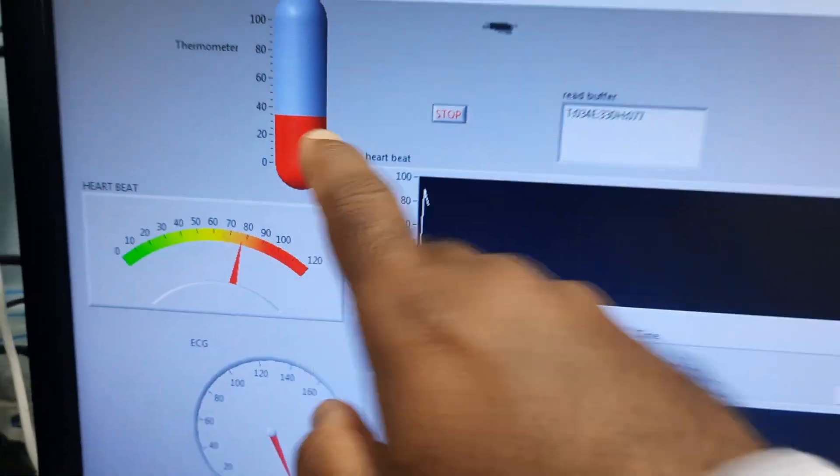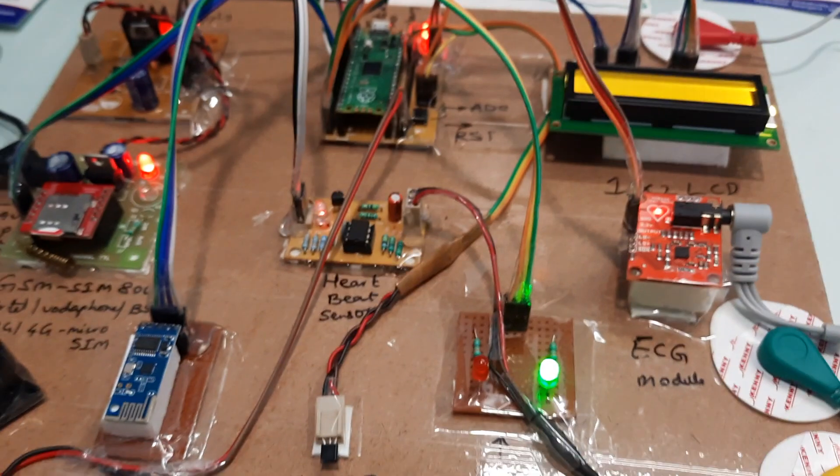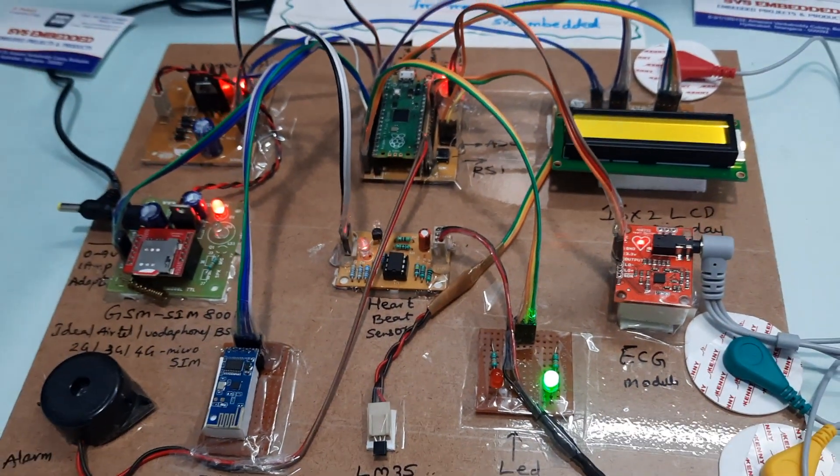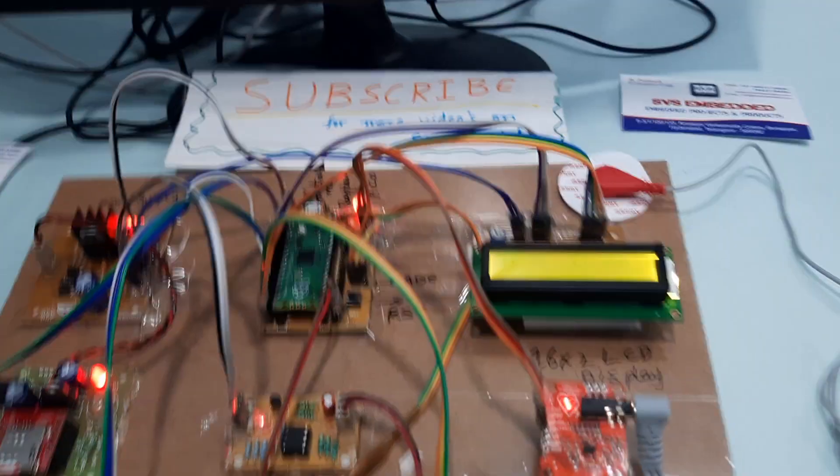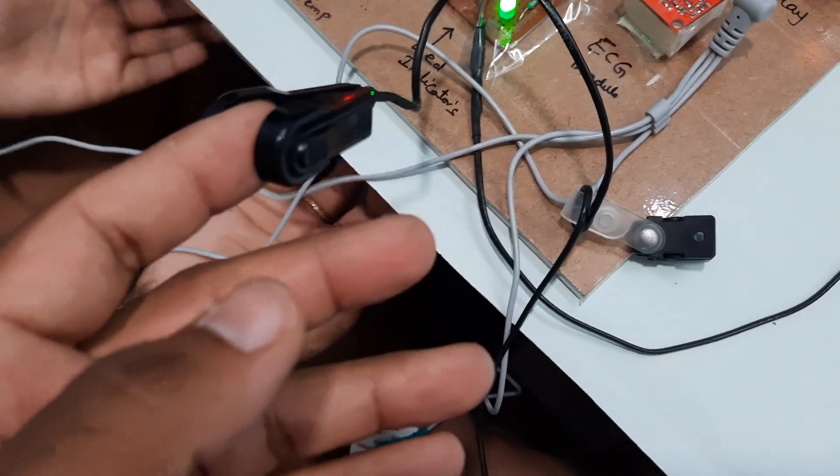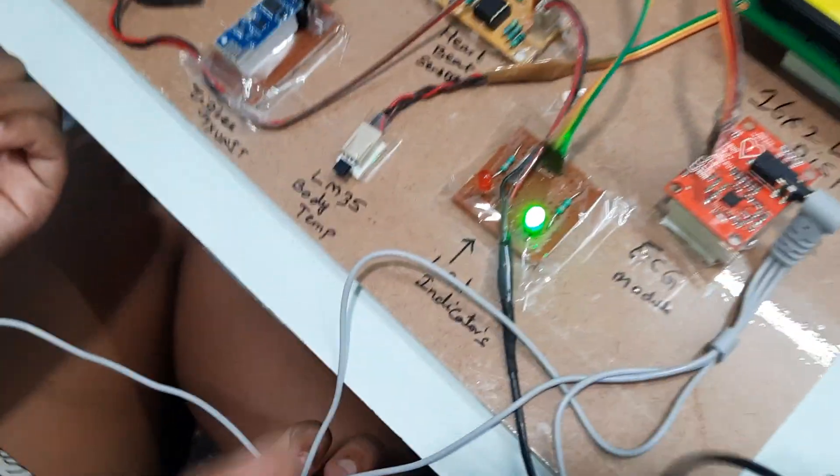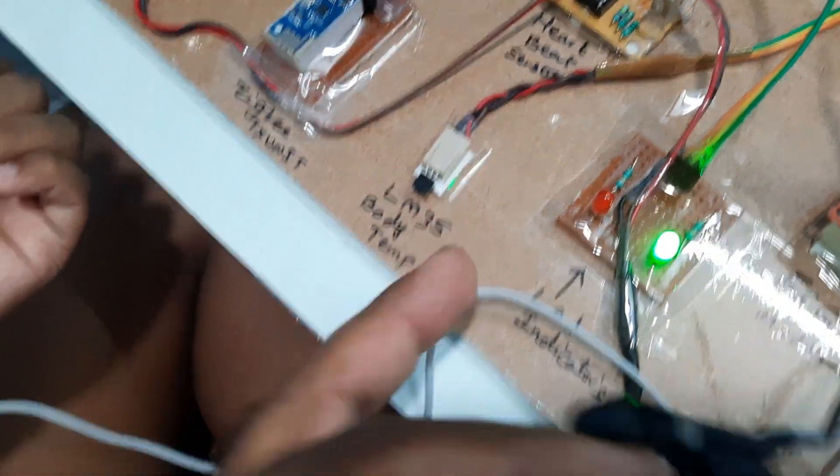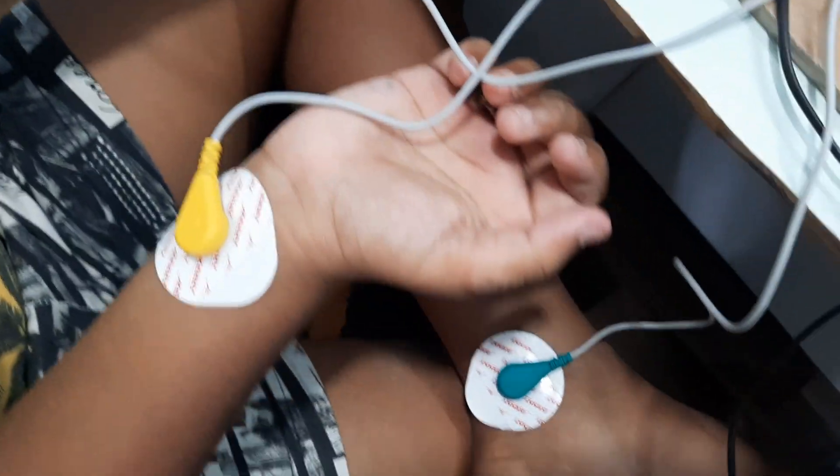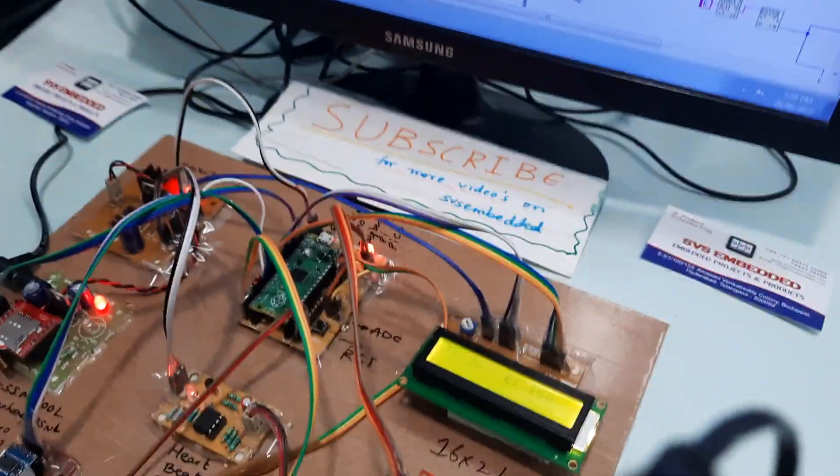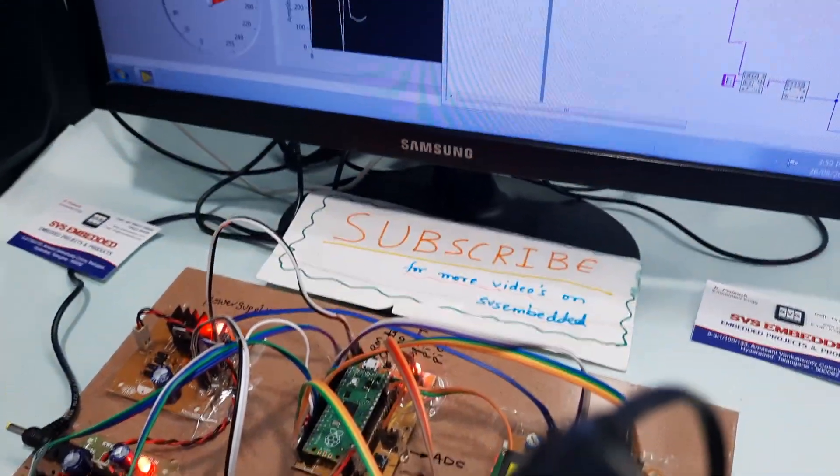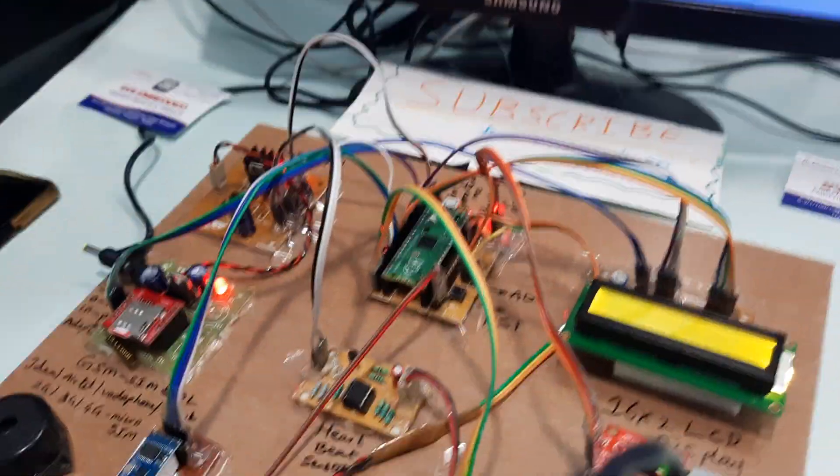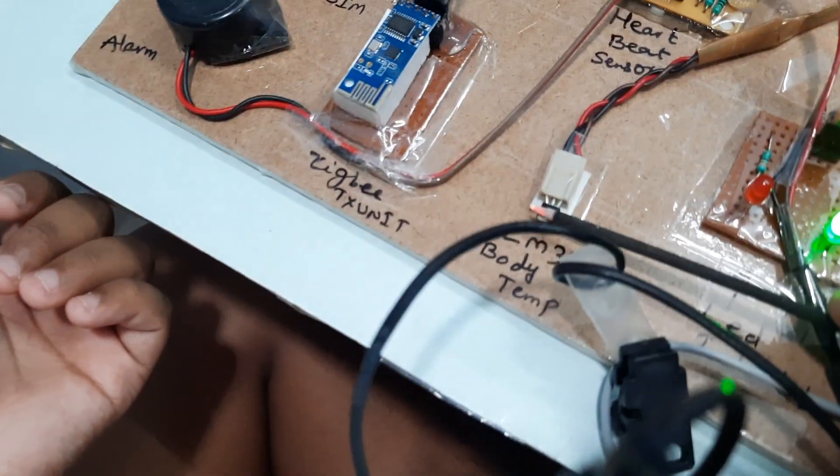I will increase the temperature and show you one by one output. We have temperature sensor, heartbeat sensor, and ECG sensor module. Now I am increasing the temperature to get the alert.